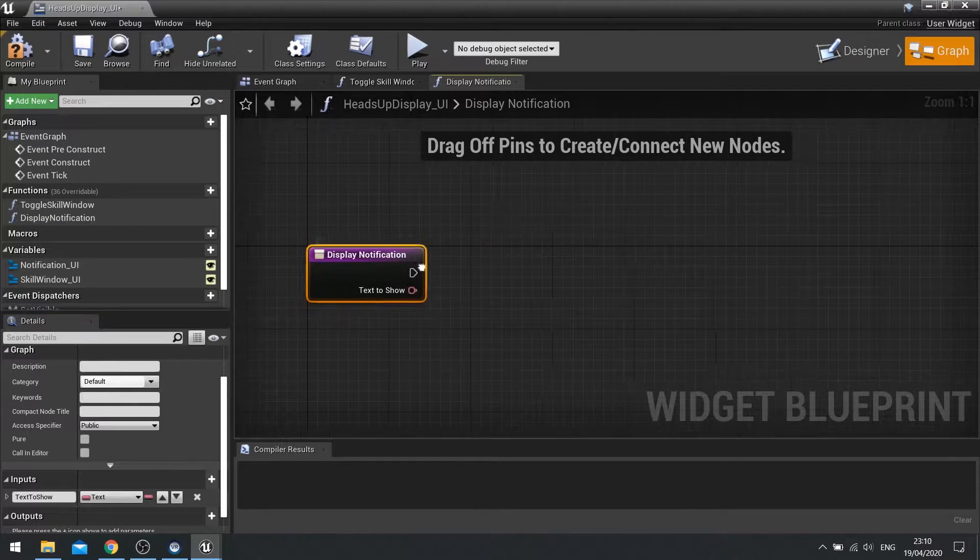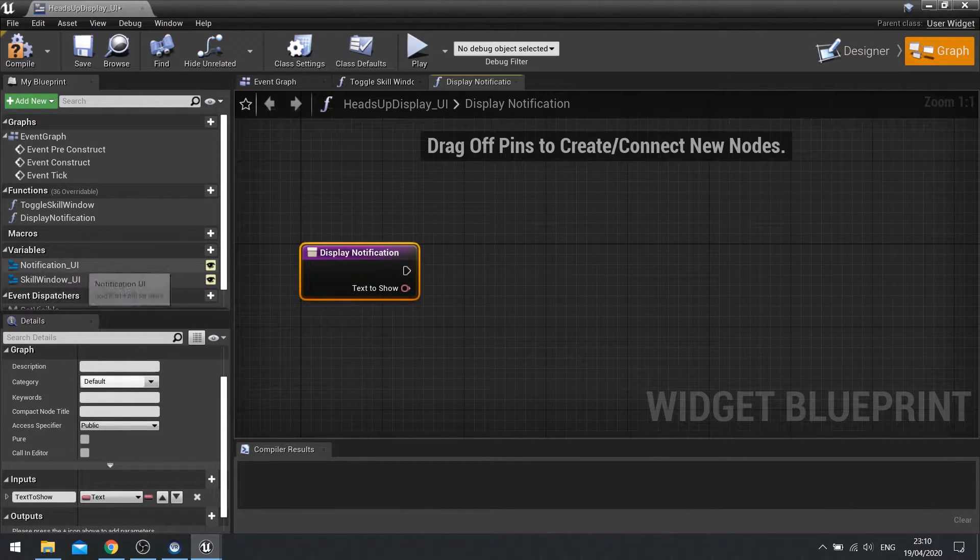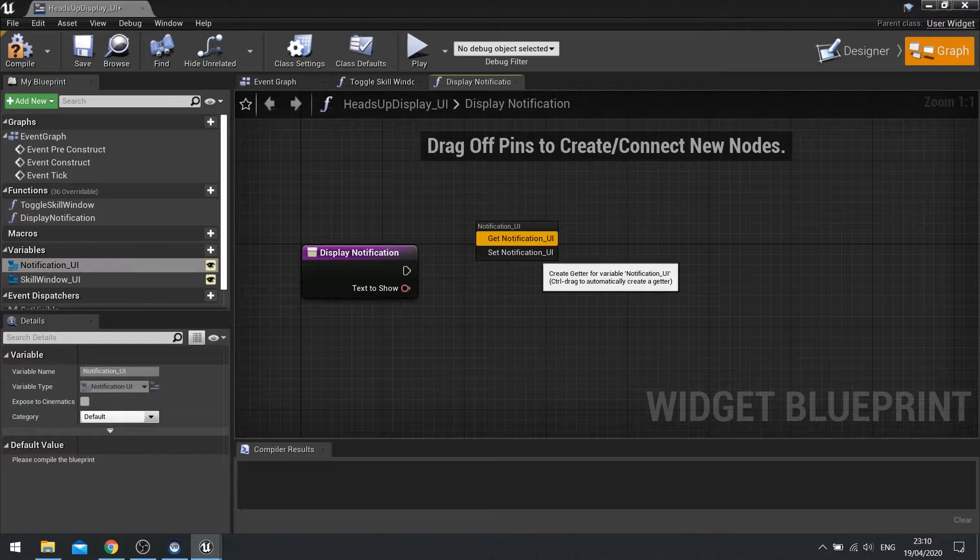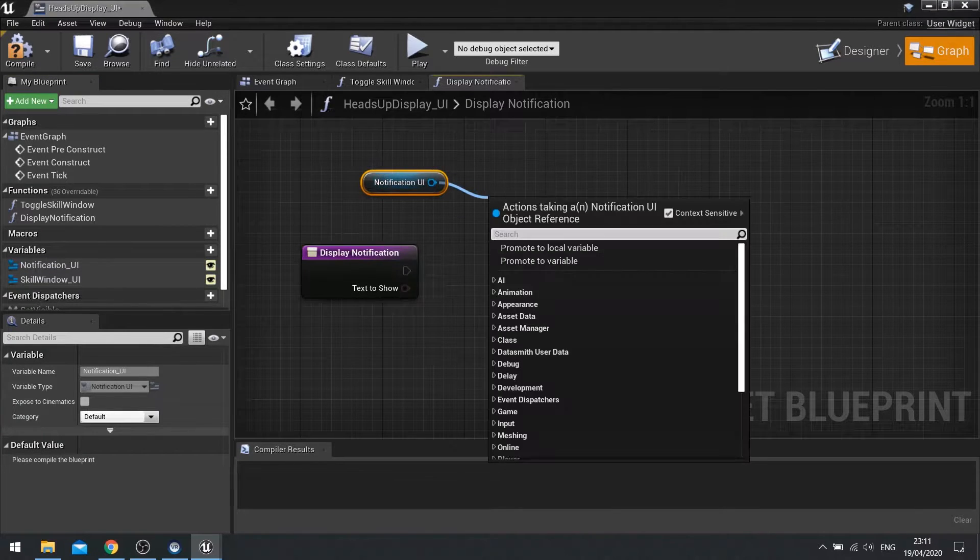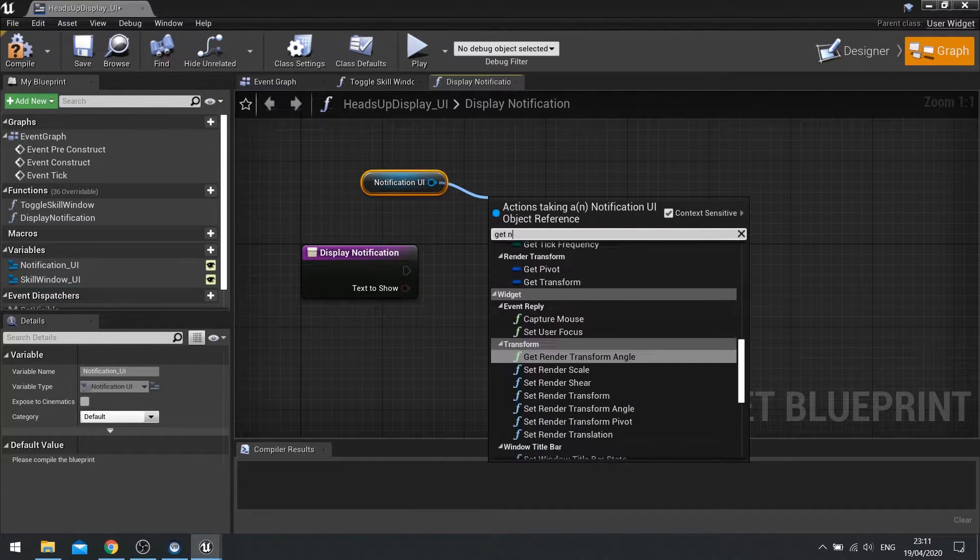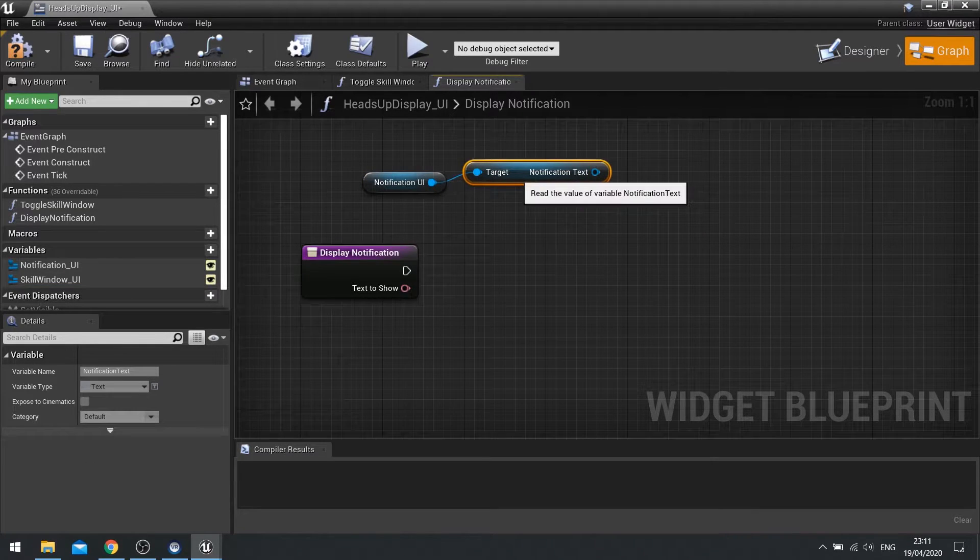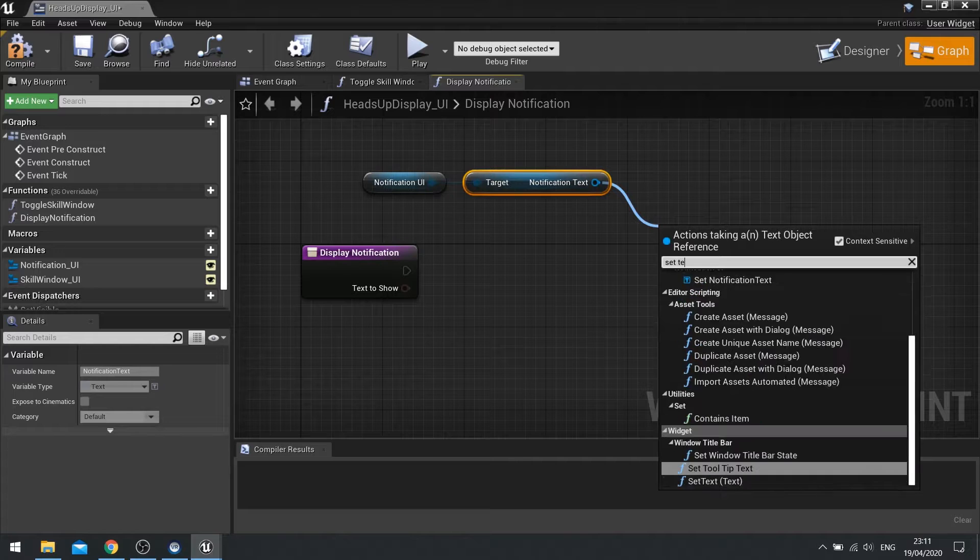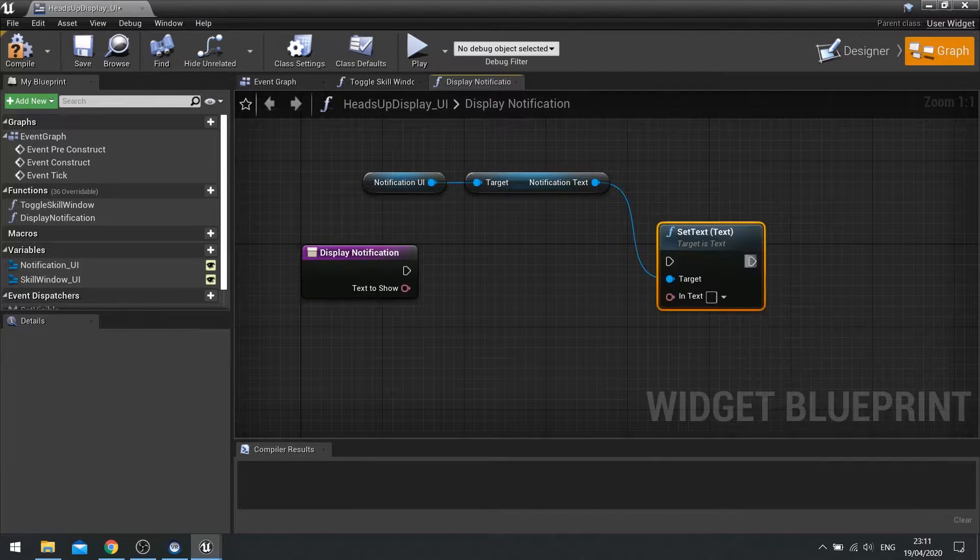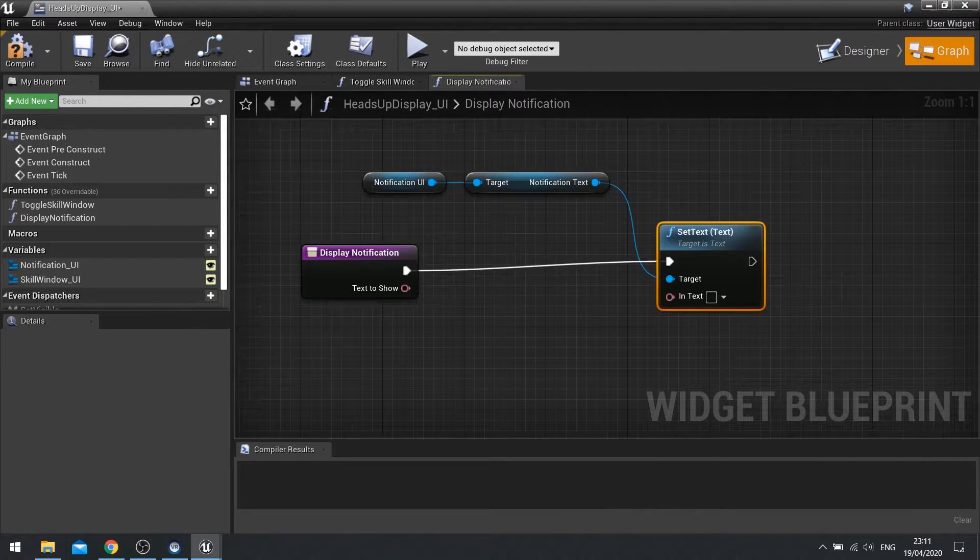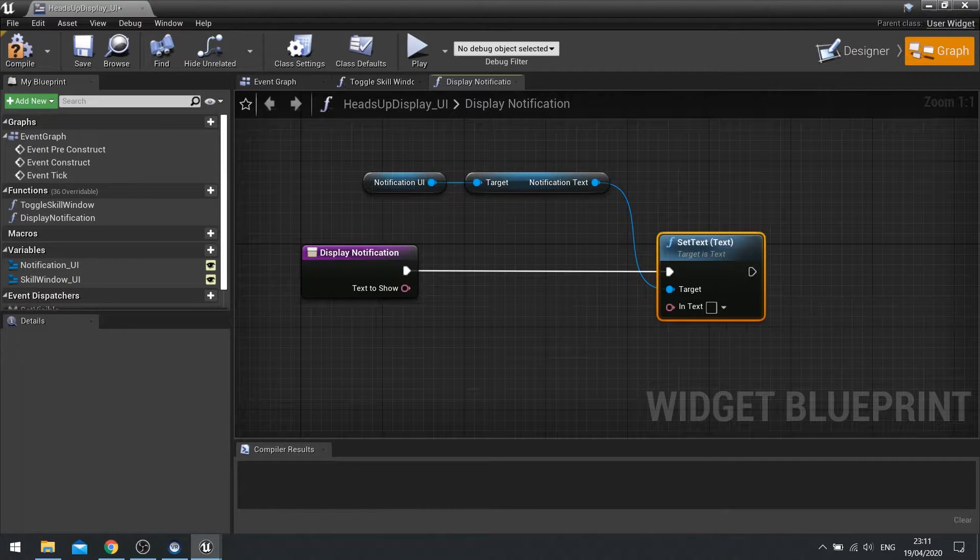Text to show is going to go out and set it to this notification UI. So notification UI, drag out and choose get and then from there we can get the notification text. We can then get set text to change the value of the text inside that text widget. So with that set text all we're going to do is change text to show down to there.